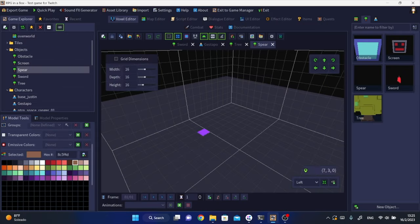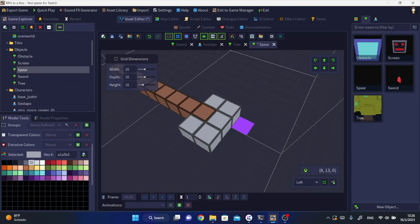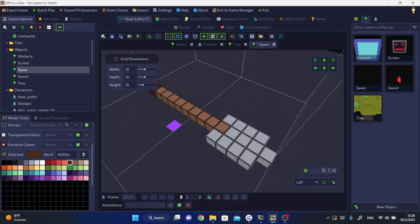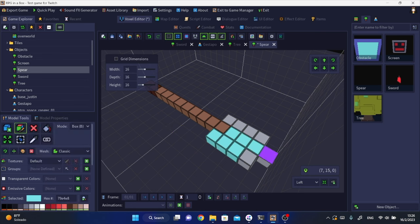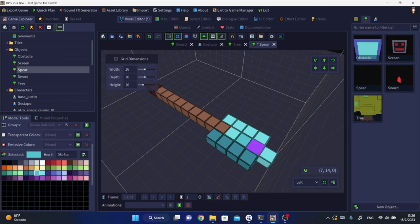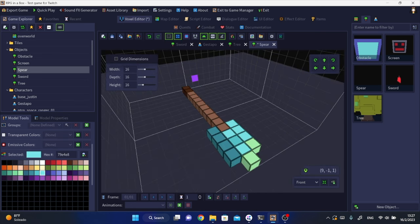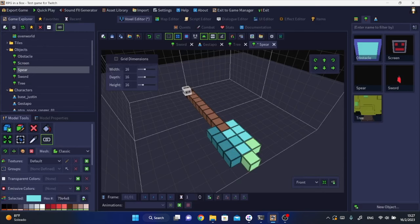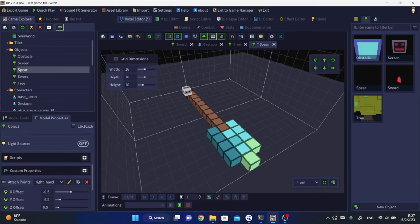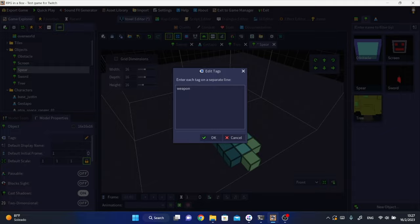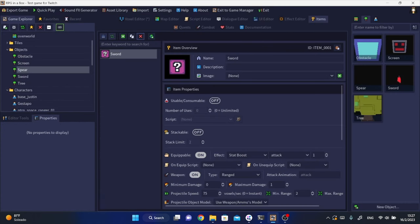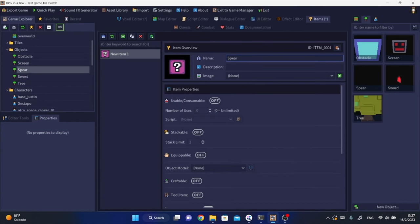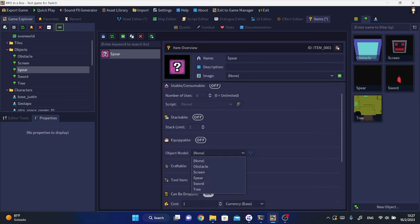For this one, I decided to use the built-in voxel editor. I created a spear made of diamond, that's why it's blue. Then with just a couple clicks you can set up the attach point of this object that will go into the hand of the character. After that, you only need to go into the items editor and set up the new item and set it as equipable and as a weapon.